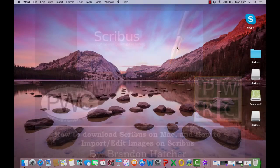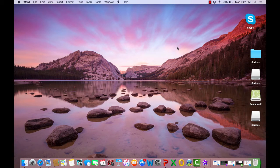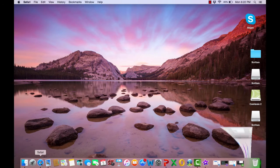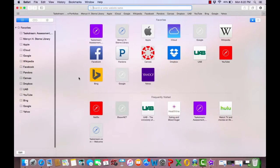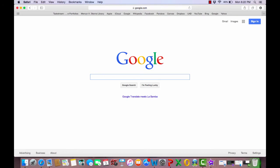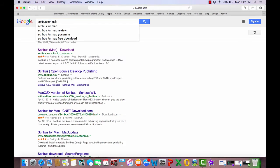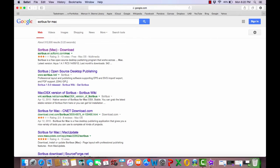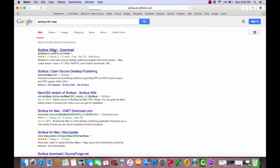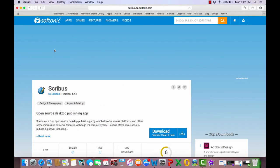To begin our video tutorial, I'm going to show you how to download Scribus onto your Mac. Simply open up Safari and go to Google. From Google, type in Scribus for Mac and it should bring you to this page. I used the softtonic.com version right here. It seemed to be very reliable and the program downloaded very quickly for me.